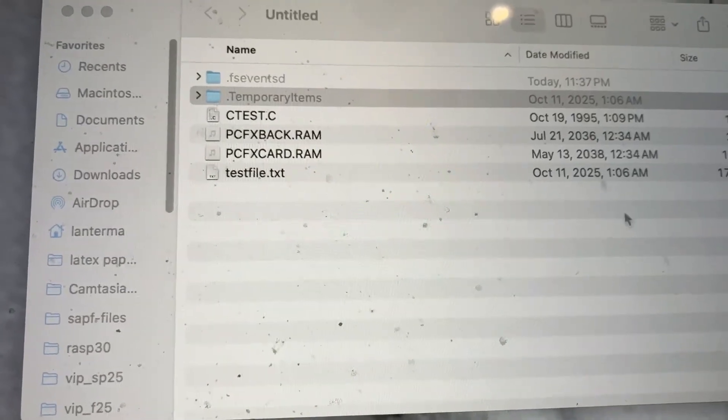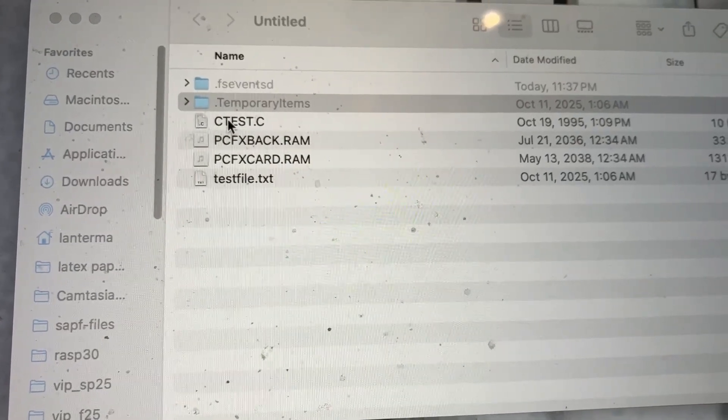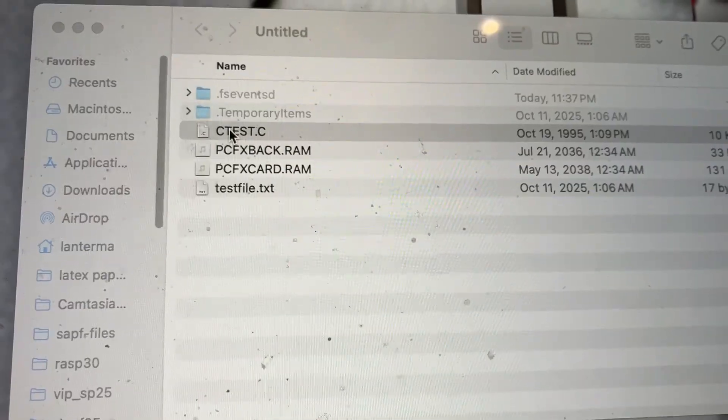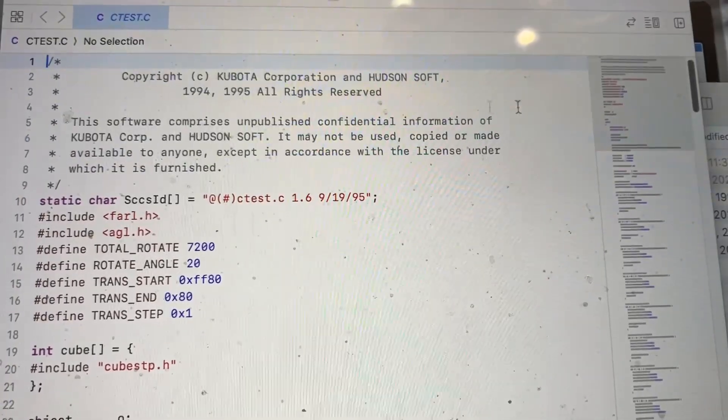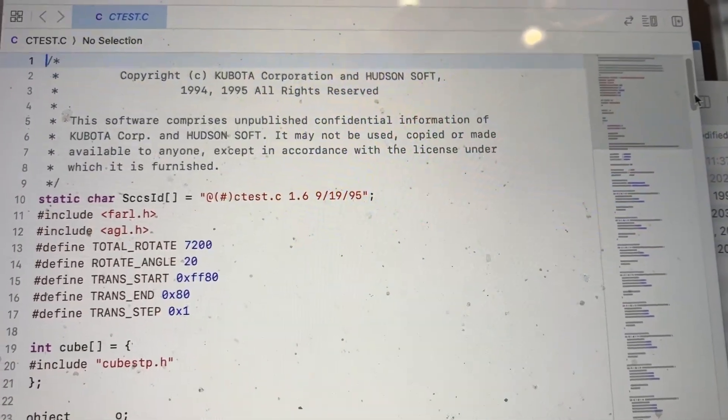And here is that file on my Mac. Let's take a look here. Yeah, there it is.